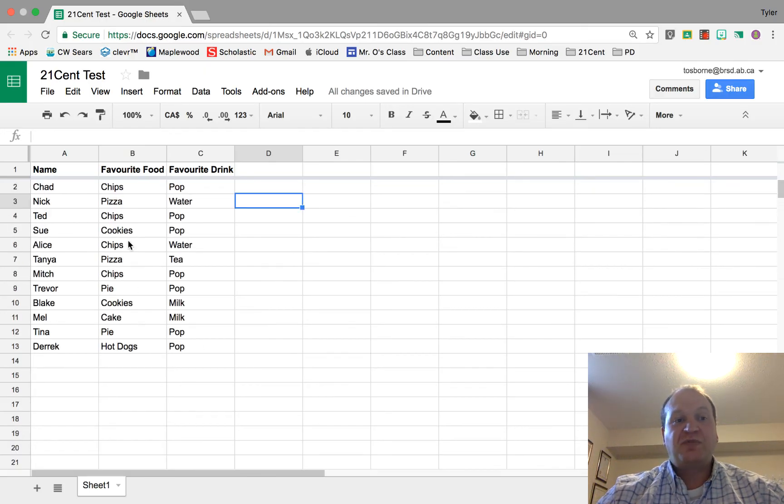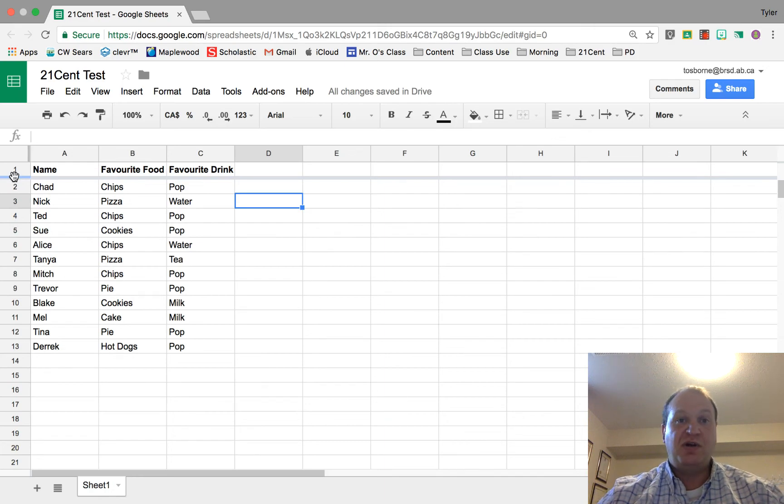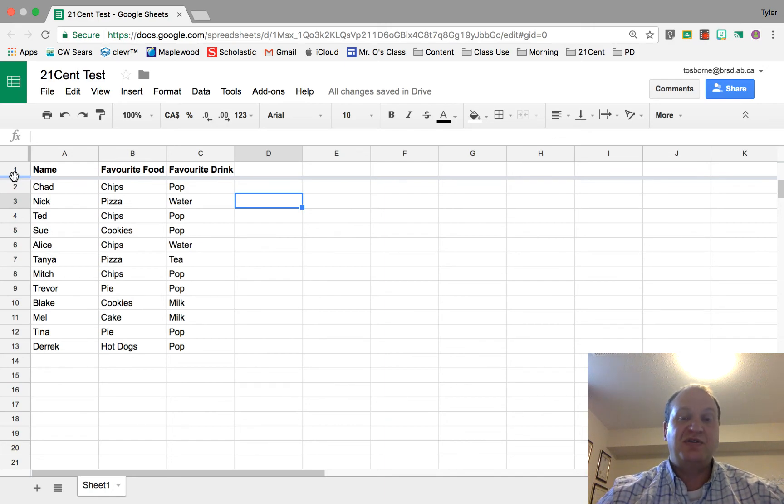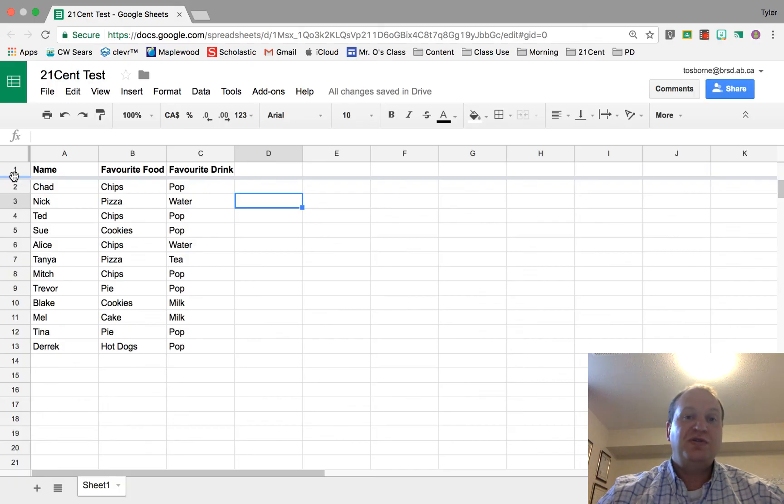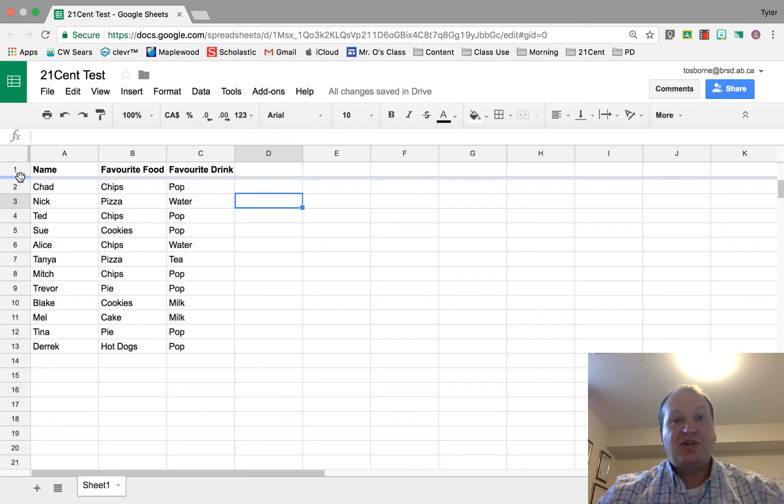Now there's no limit to how many header rows you can have. So let's say you wanted the first five rows all to be headers so that they're always there. You could do that. All you do is click and drag down to the level that you want it.